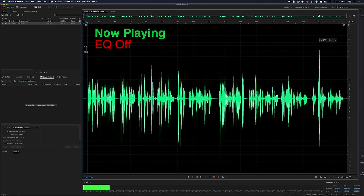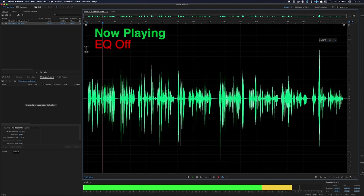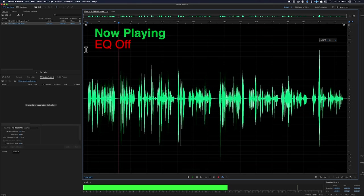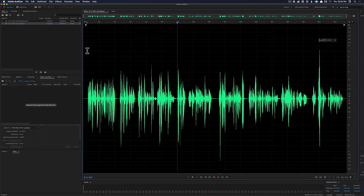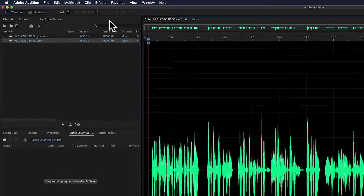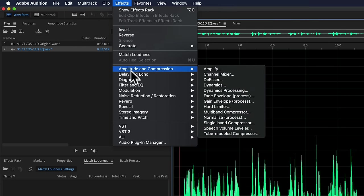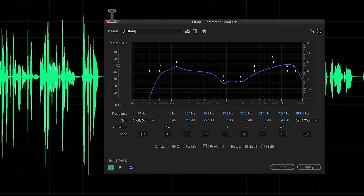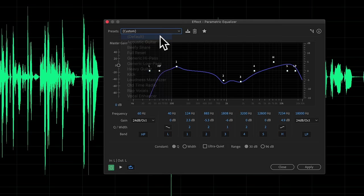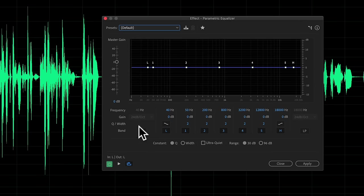Here's another recording — a really good example of what a microphone-voice combination sounds like that doesn't match. This is my voice on the Boya second cost 11D. Let's go ahead and open our equalizer. I'm going to come up to Effects, come down to Filter and EQ, and choose the parametric equalizer. This gives us a lot of flexibility to choose the frequencies that we need.